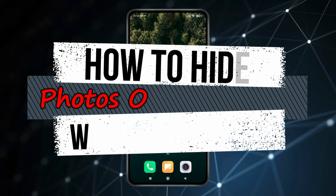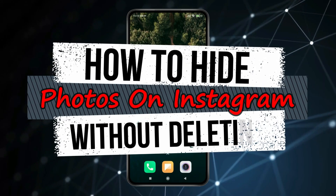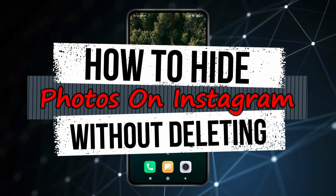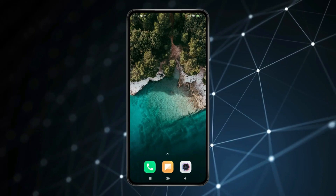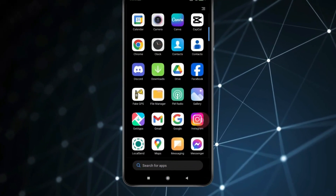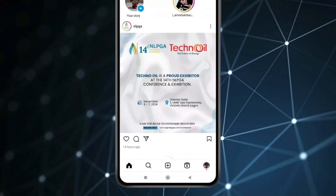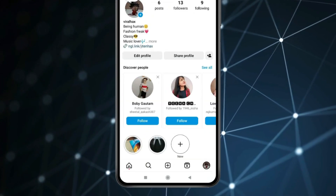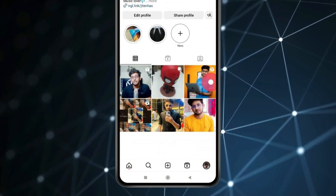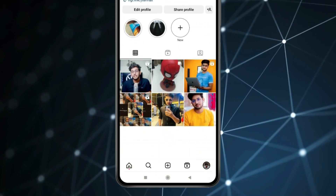Today in this video I show you how to hide photos in Instagram without deleting. For this you have to open Instagram. Now click on profile. Select the post or photo you want to hide on Instagram and click on it.